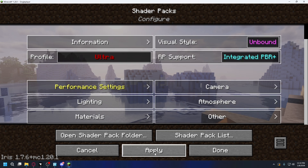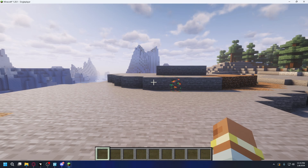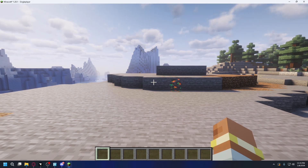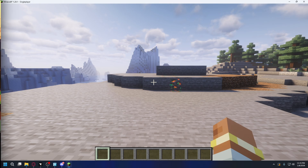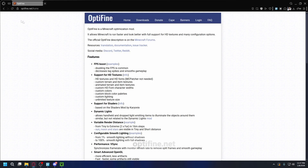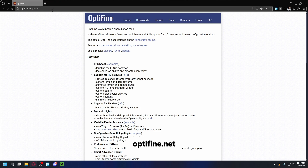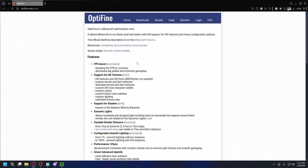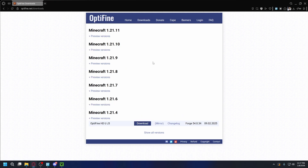Now that you know how to install shaders with Forge and Fabric, just in case you're using Minecraft Launcher and playing Vanilla Minecraft, you can also use Optifine. You can open up Minecraft Launcher, and before we install Optifine, make sure you have launched the Minecraft installation at least once. So here my Minecraft version is 1.20.1. To download Optifine, you can go to Optifine.net — I'll put the link in the description.